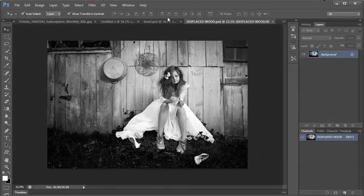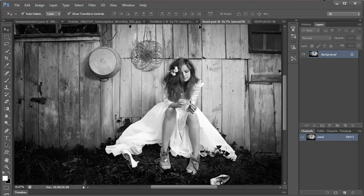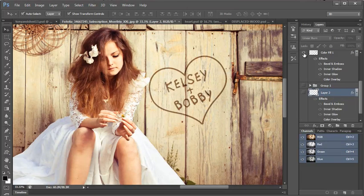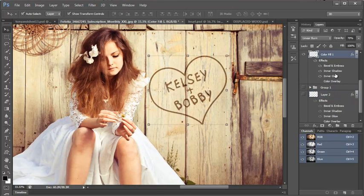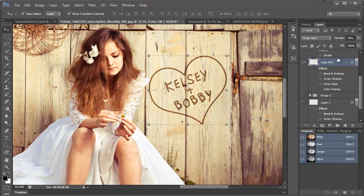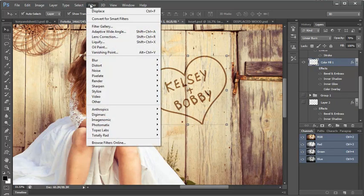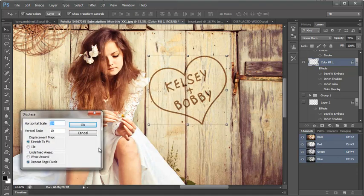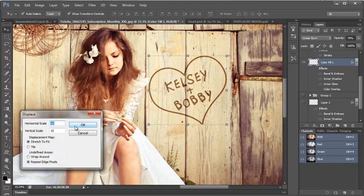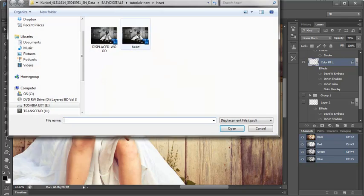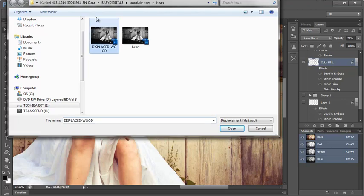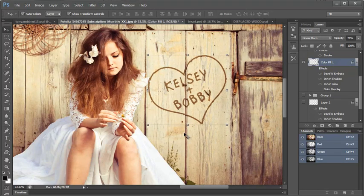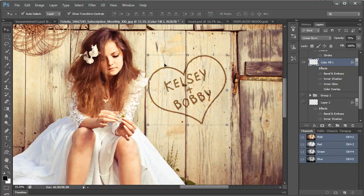Then I come over to my original and I turn this on. I'm going to come to, I'm actually going to turn this off for right now. And I'm going to come to filter, distort, displace. And I have it set to 10 and 10 and that's fine because I can add more if I want to. I'm going to say okay and then I need to choose my displaced wood file that I just created. And it immediately displaces it.